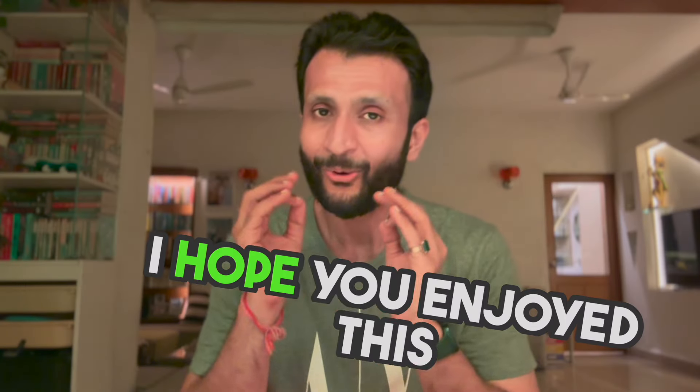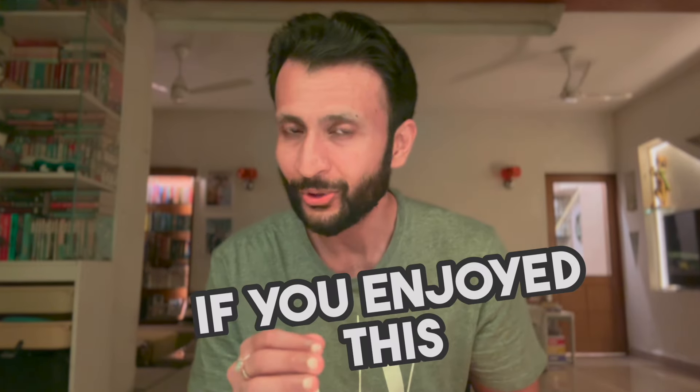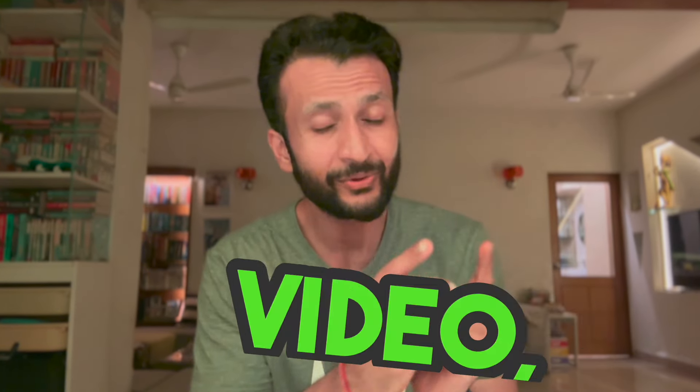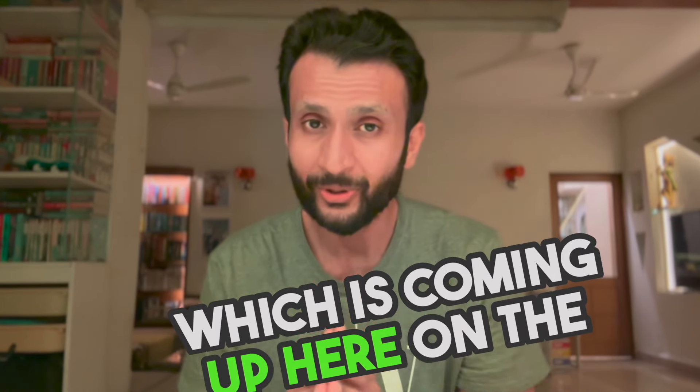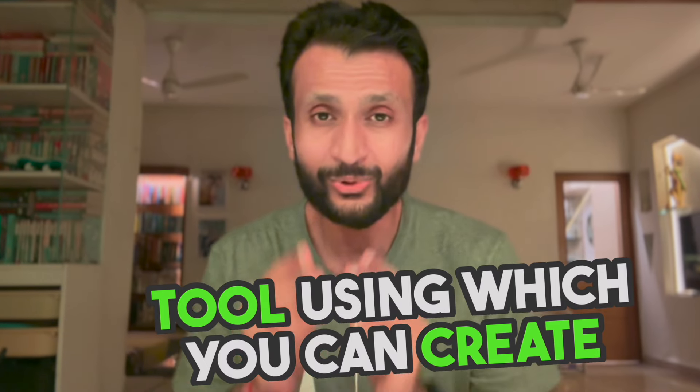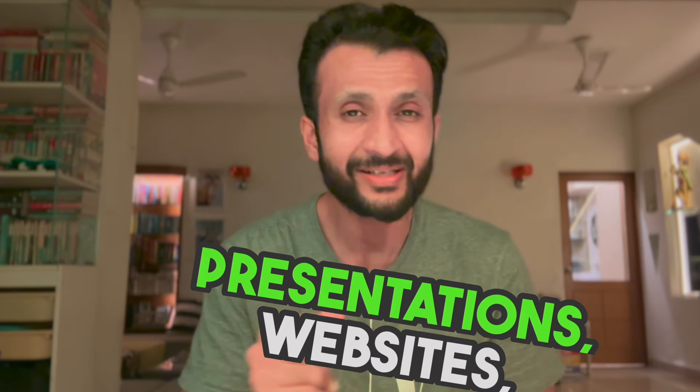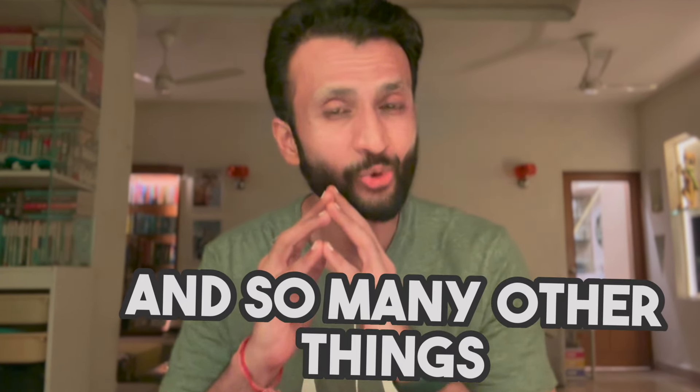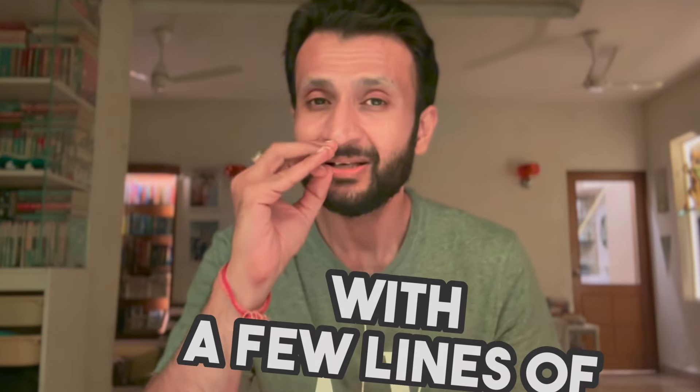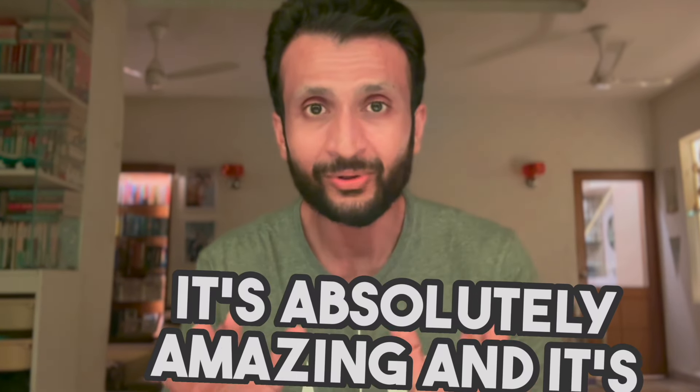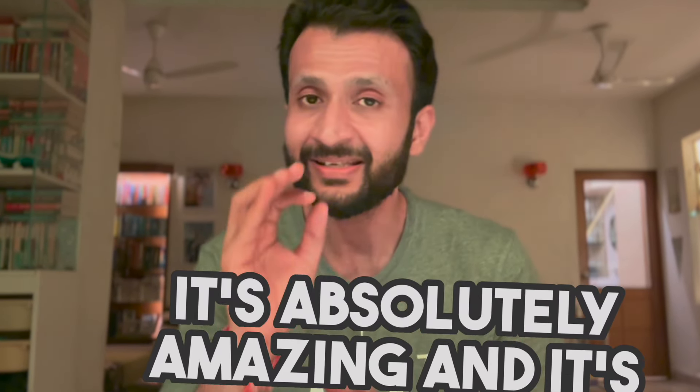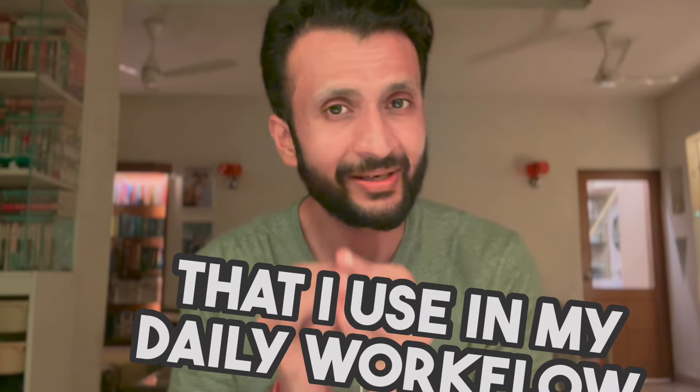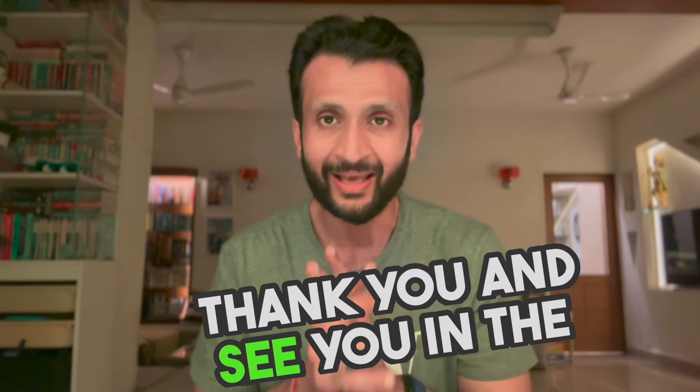Thank you for watching. I hope you enjoyed this video. If you enjoyed this video you will certainly enjoy this video which is coming up here on the screen where we have discussed an AI tool using which you can create presentations, websites and so many other things with a few lines of text. It's absolutely amazing and it's easily one of my favorite AI tools that I use in my daily workflow. Do give it a try. Thank you and see you in the next video.